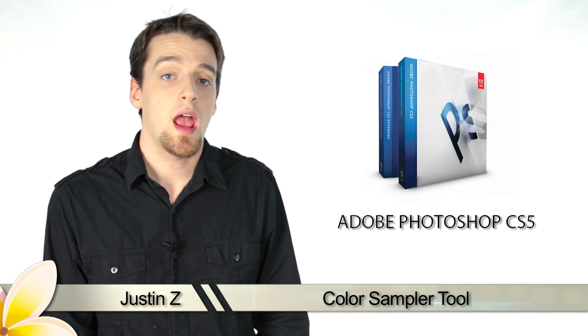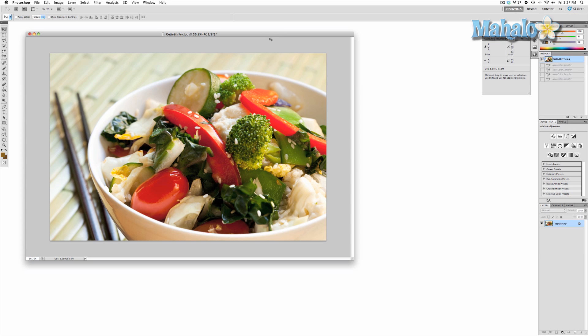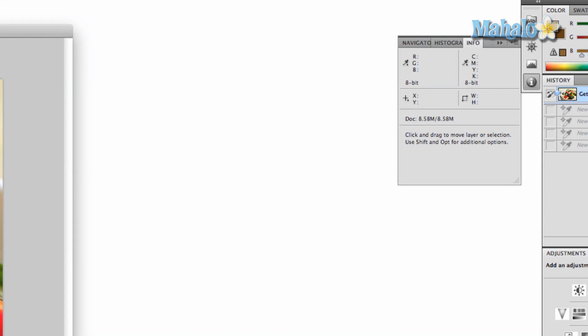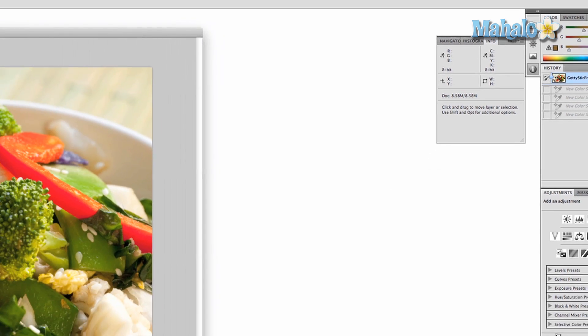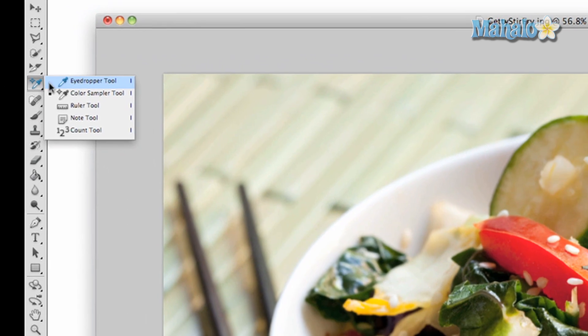Hey guys, I'm Justin Zee and I'm going to go over the eyedropper tools for Photoshop CS5. This tool is related to the eyedropper with a few more options for reference. Basically, instead of the eyedropper tool taking a sample and changing your foreground or background colors, you sample up to four different areas on your image. As you take these samples, the info panel on the right side will give you readings on color information. You can also see readings on different color samples as you make changes to the image compared to the original color settings.